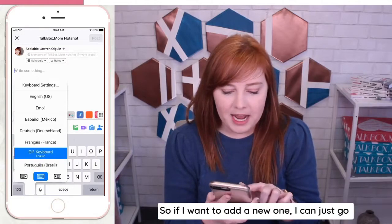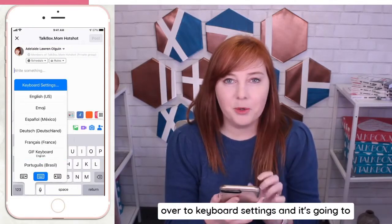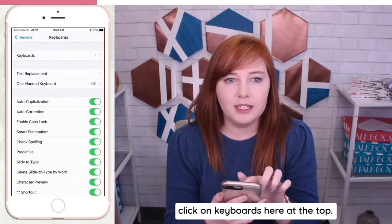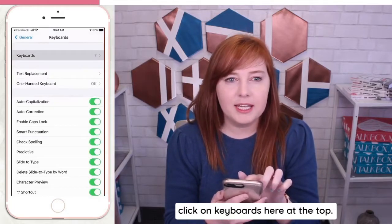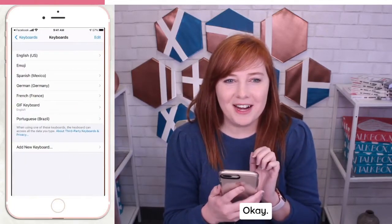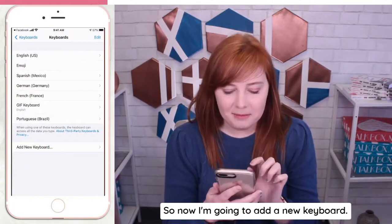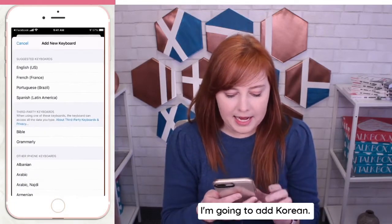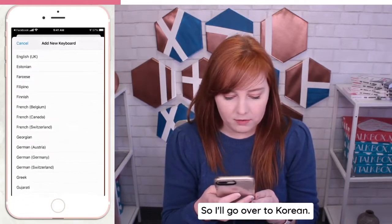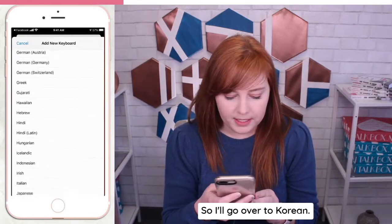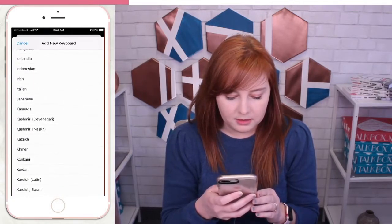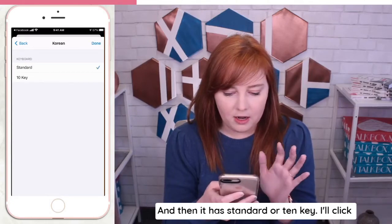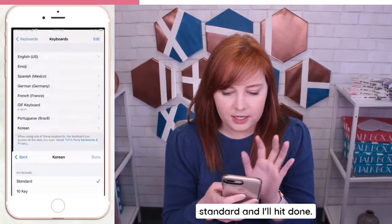So if I want to add a new one, I can just go over to Keyboard Settings, and it's going to open that up for me, and then I'll click on Keyboards here at the top. Now I'm going to add a new keyboard — I'm going to add Korean. So I'll go over to Korean, and then it has Standard or TonKey. I'll click Standard, and I'll hit Done.